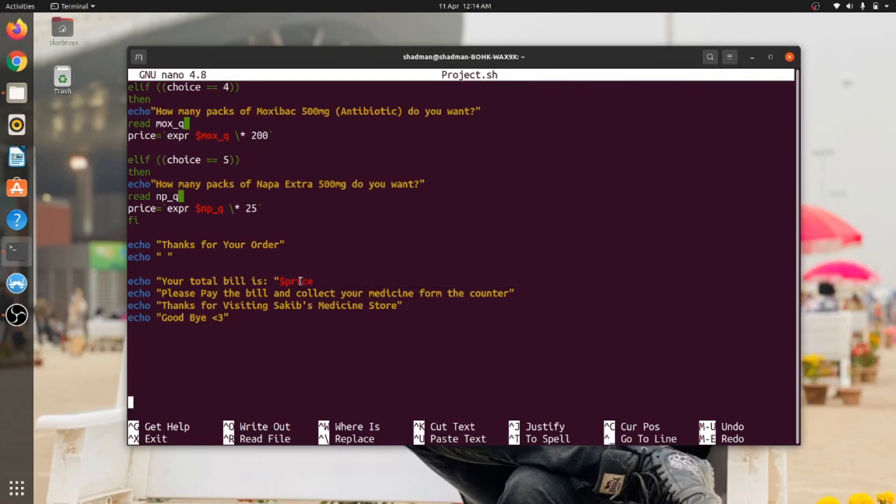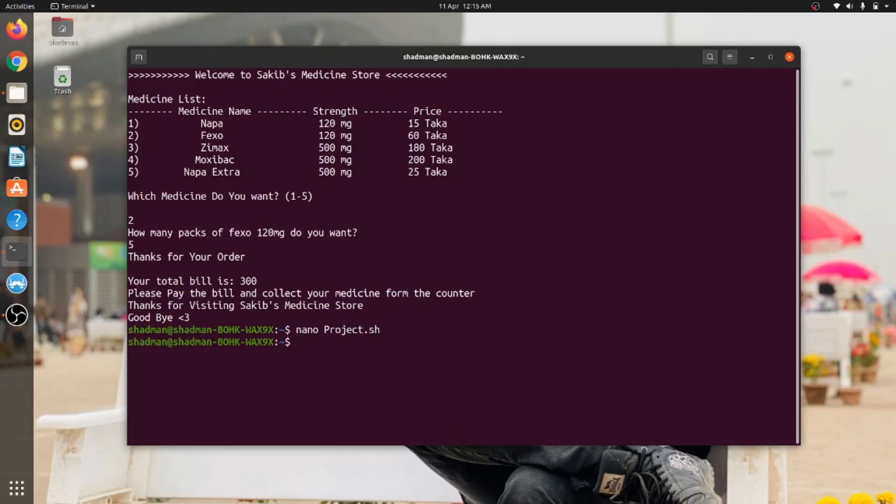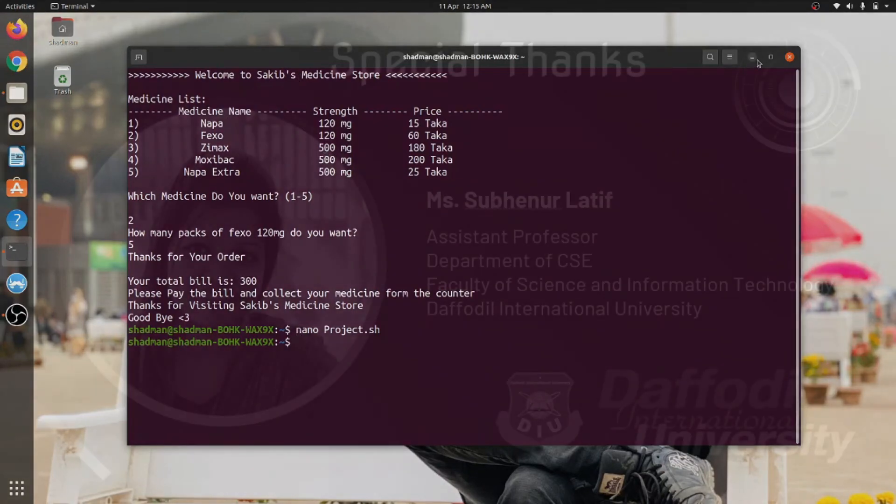This is the project that I have made, and this is the sample output you are showing. That's all about my project. Thank you so much.